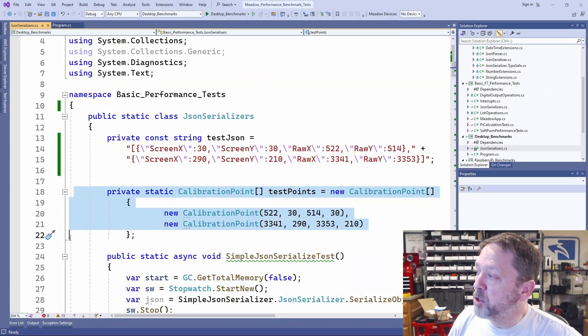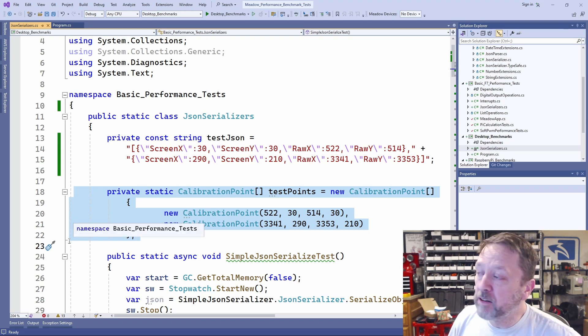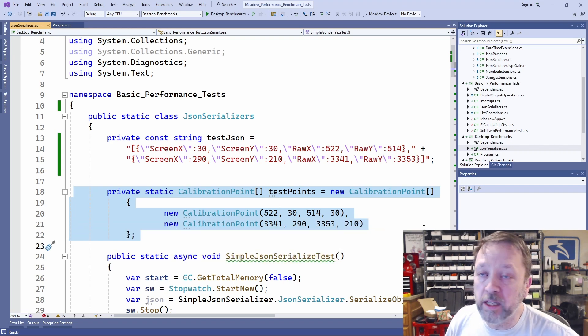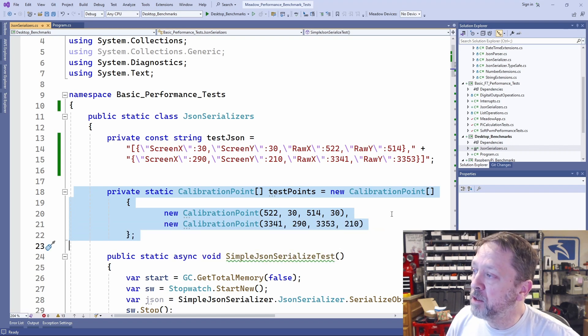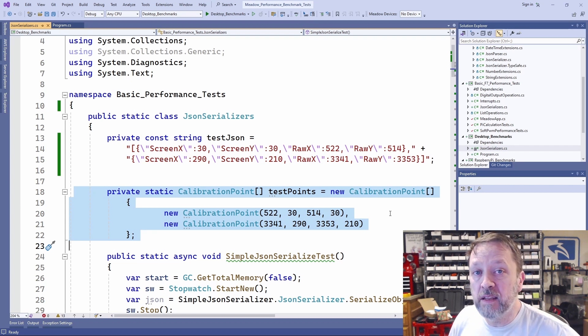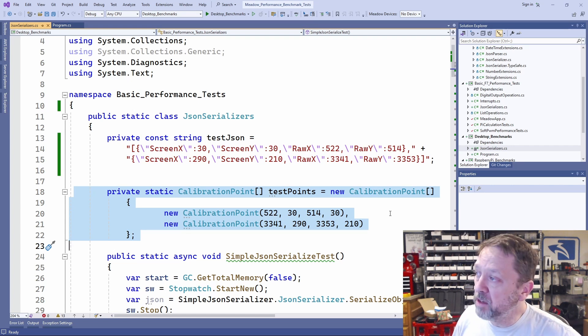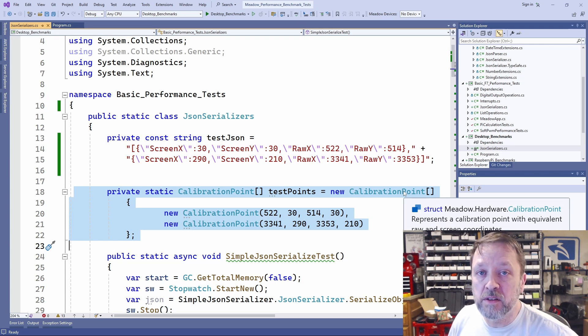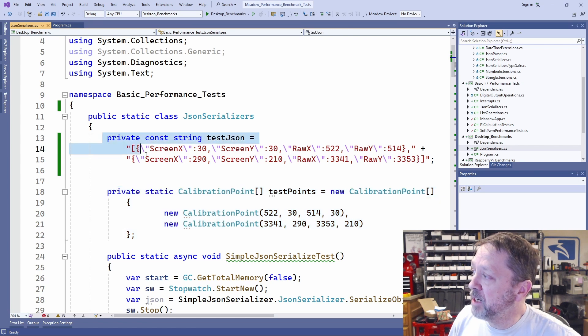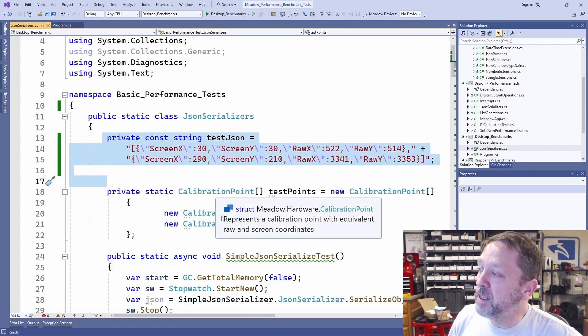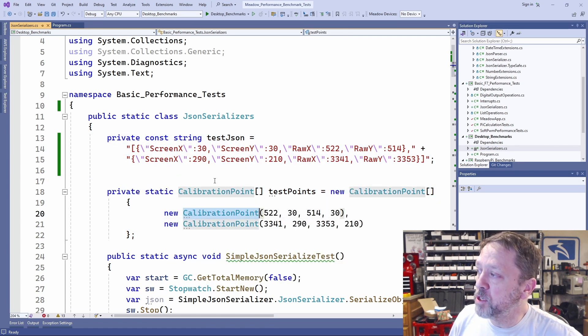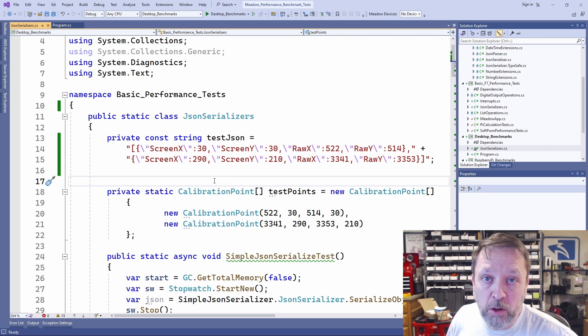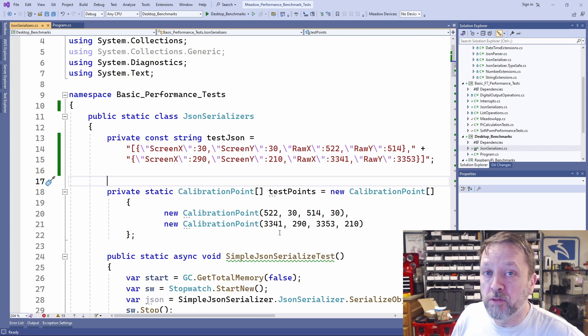So here are some calibration points. Two very simple pieces of data that has four integers in it. When you calibrate the touchscreen, I need to take that, turn it into something, I went with JSON, and save it to disk. The next time the device boots up, I need to take that text and turn it back into these objects. Very simple, something that most programmers do quite regularly.